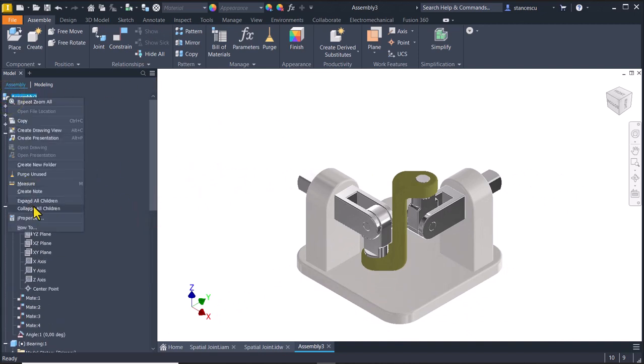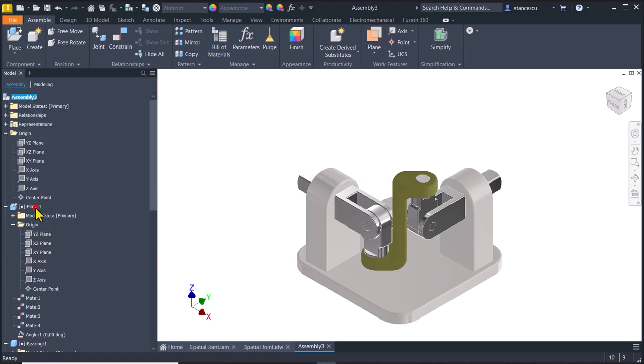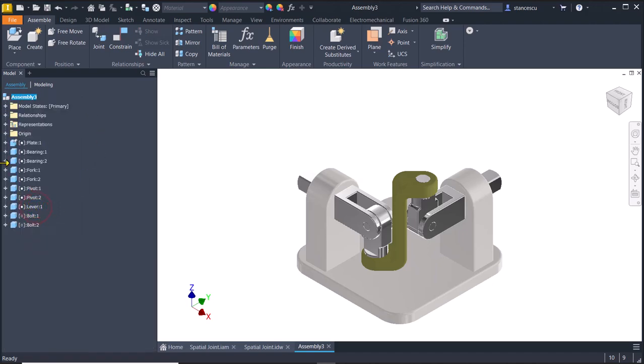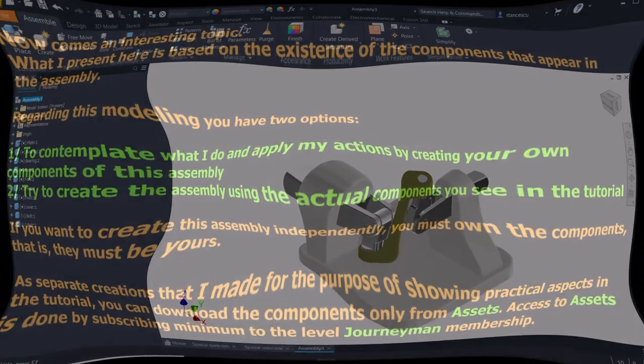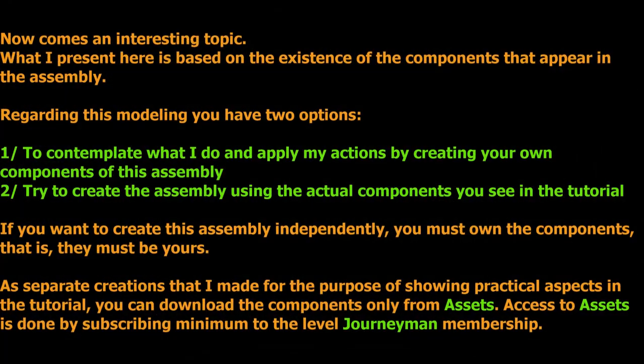I collapse all children to have all the components together. Now comes an interesting topic. What I present here is based on the existence of the components that appear in the assembly.